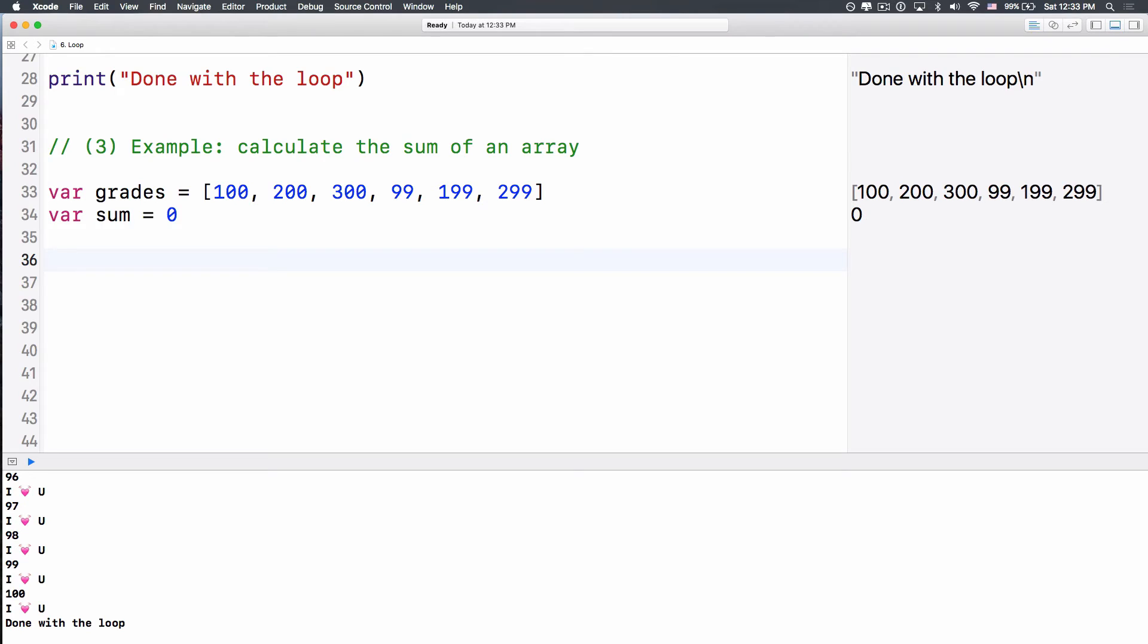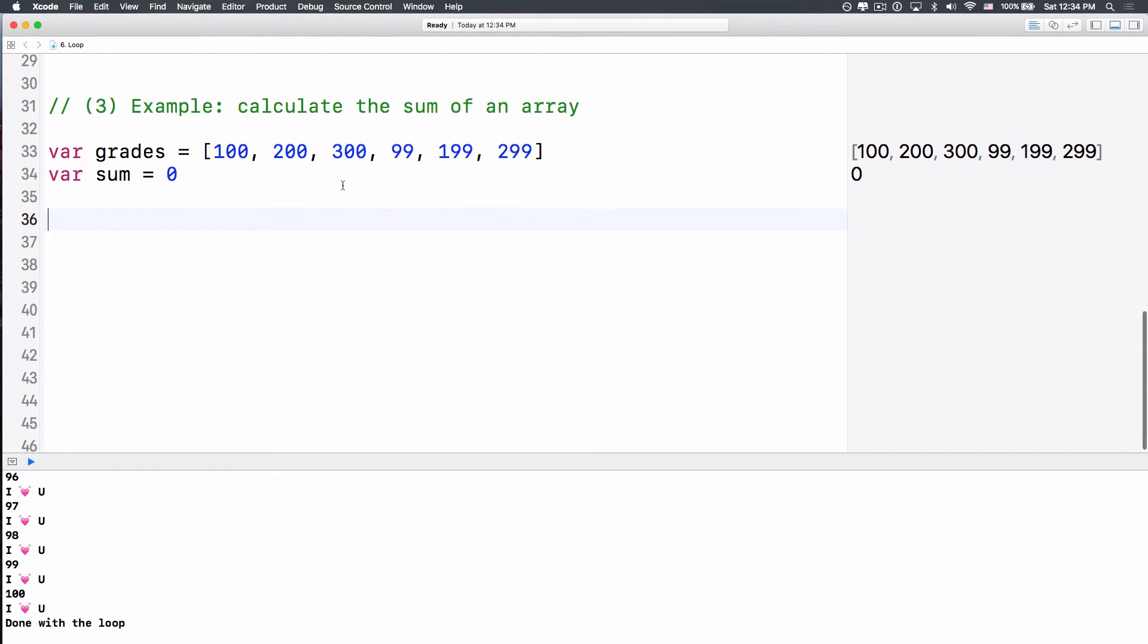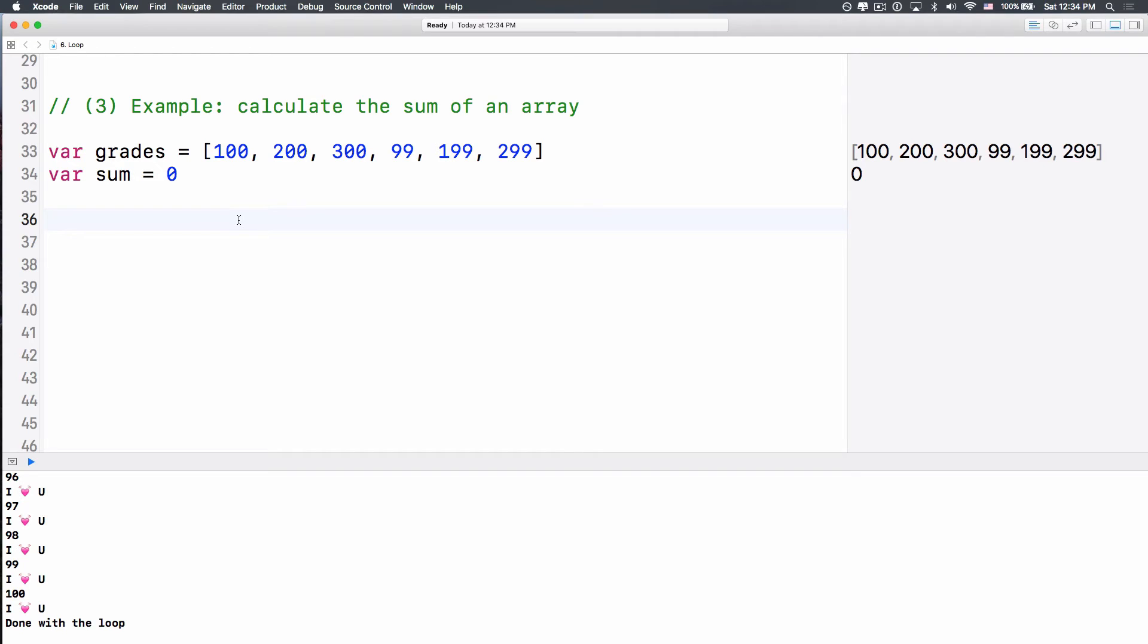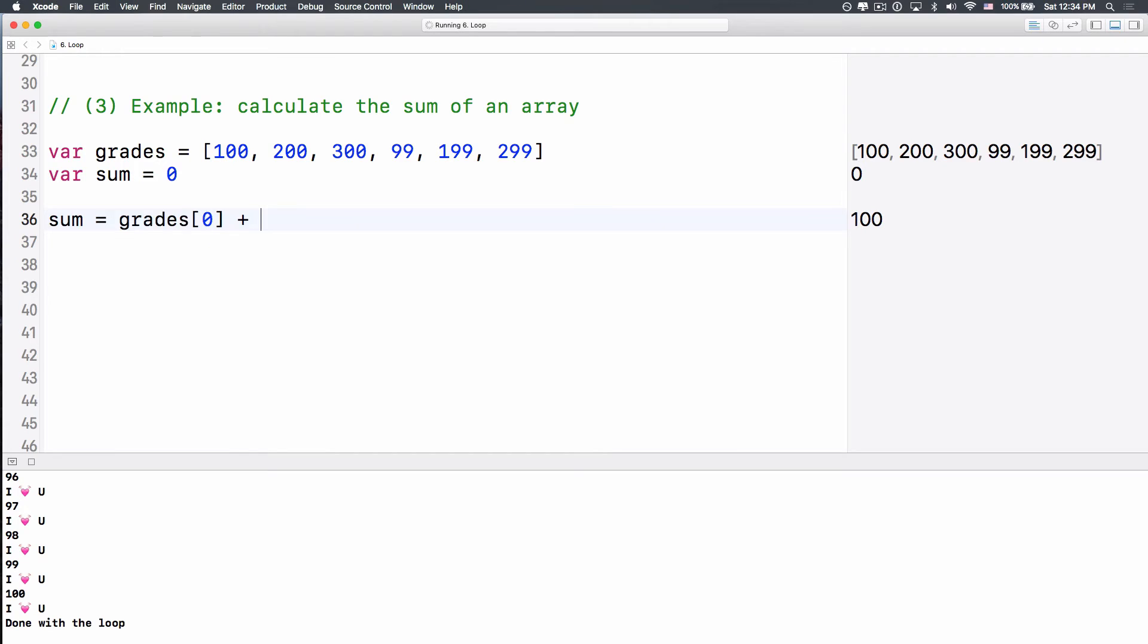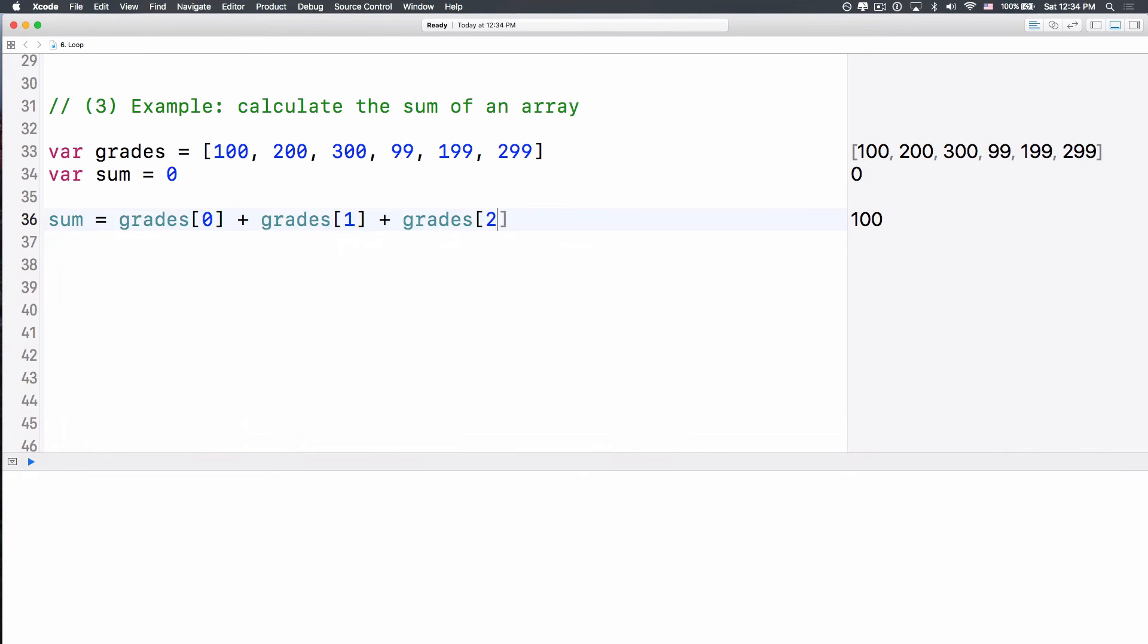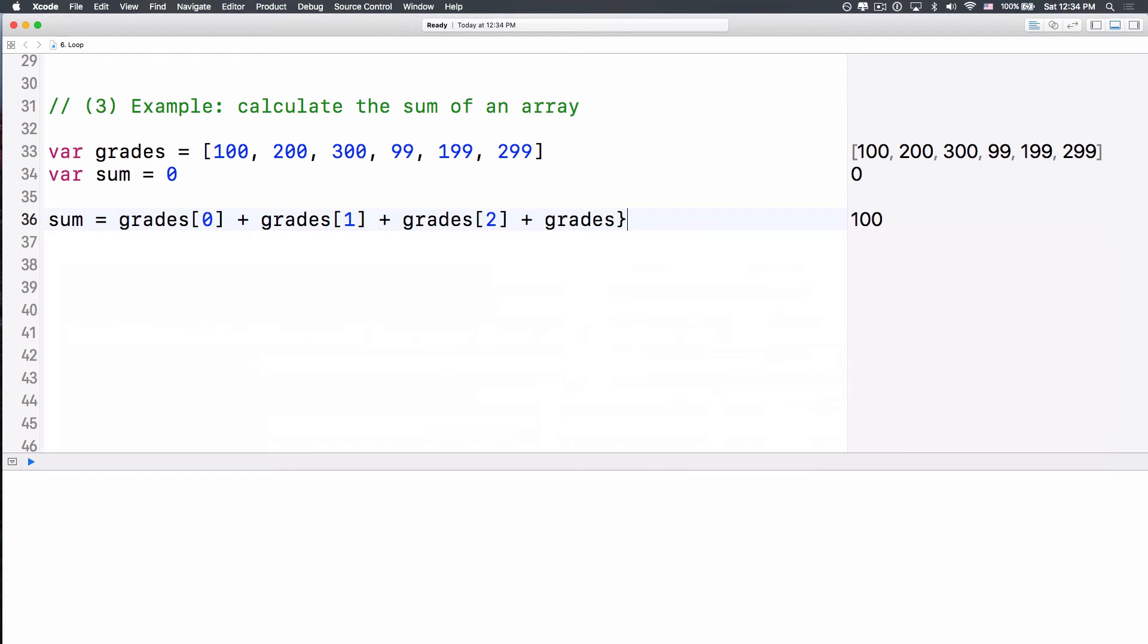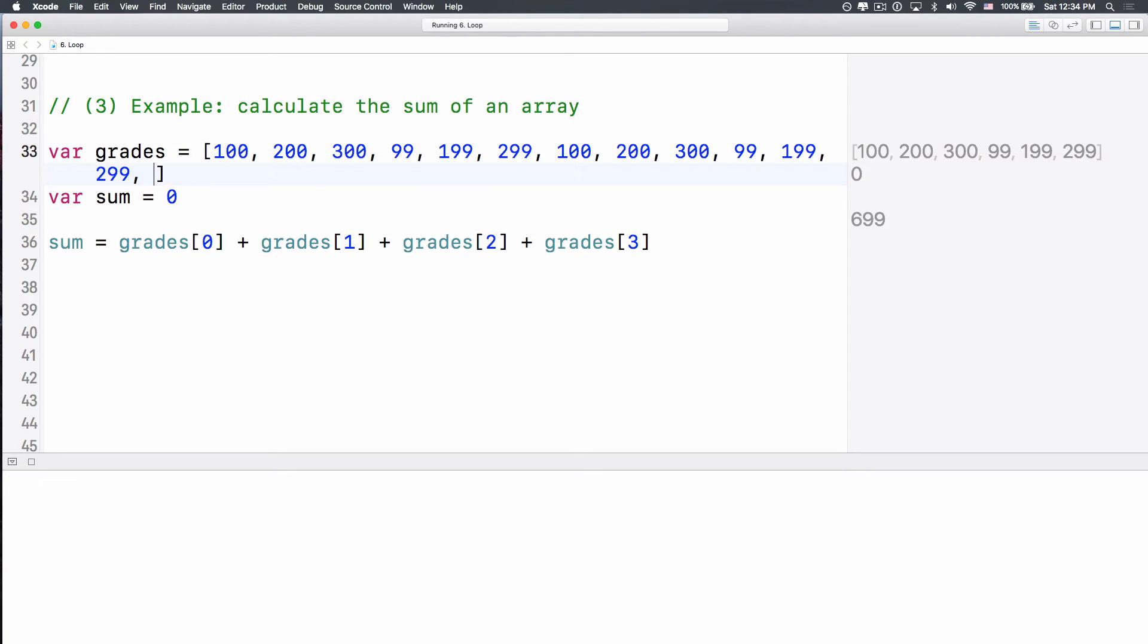And what we want to do is, we want to calculate the sum, the total grades of all of these grades inside the grades array. So if we want to calculate the total grades of all of these grades, can we do, why should we do this? Yeah, one way we can do is sum equals to grades of 0, and then plus grades of 1, plus grades of 2, you start to fall asleep, right? Grades of 3, okay. And then grades of 4, 5, 6, 7.